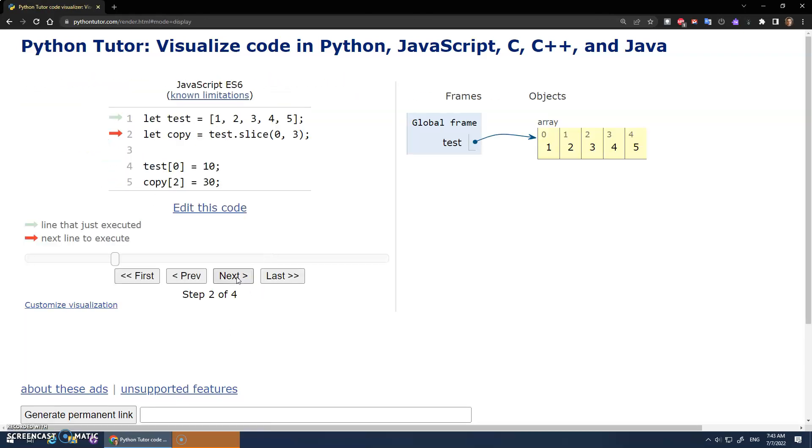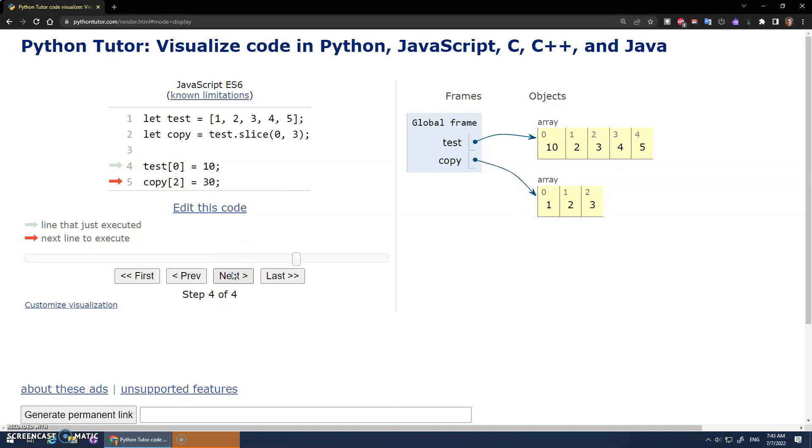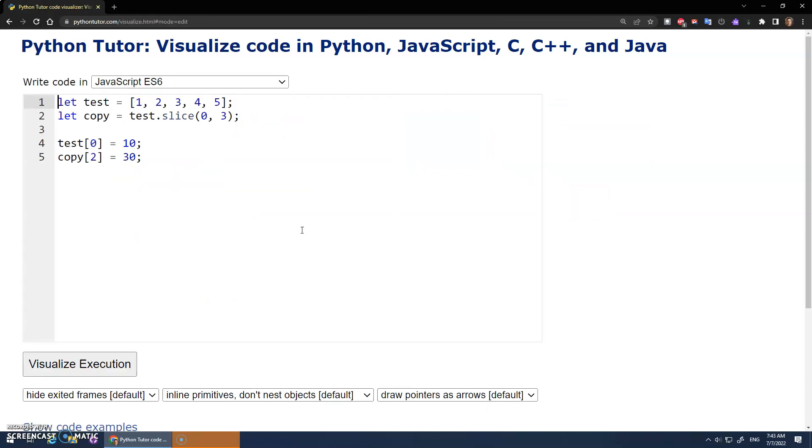So now test is this. And now we're going to assign copy to be that slice. Hey, see? And now we get, and it's actually some new memory. So when we try to edit things, we're editing different memory. Awesome.